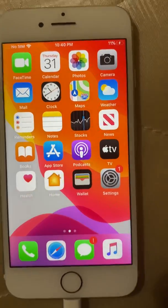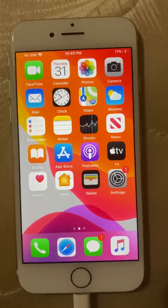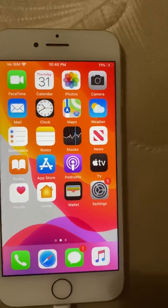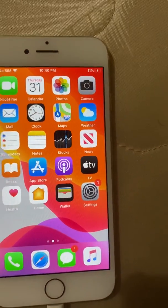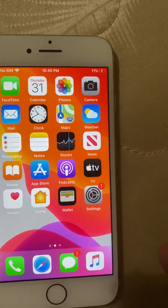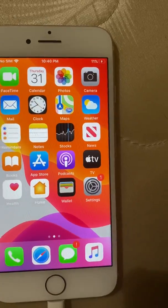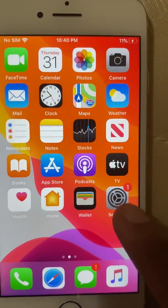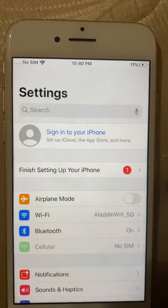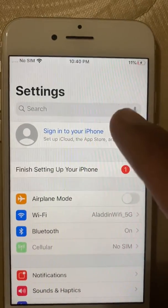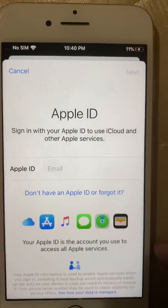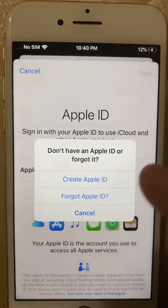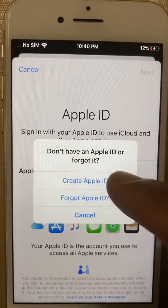Hey everybody, hope you're doing good today. I'm going to show you how to create an iCloud account for free, which you can use as iCloud and Apple Store at the same time. You just need to go to Settings, then press Sign In to iCloud, click 'I don't have one,' and they're going to ask you to have an Apple ID.